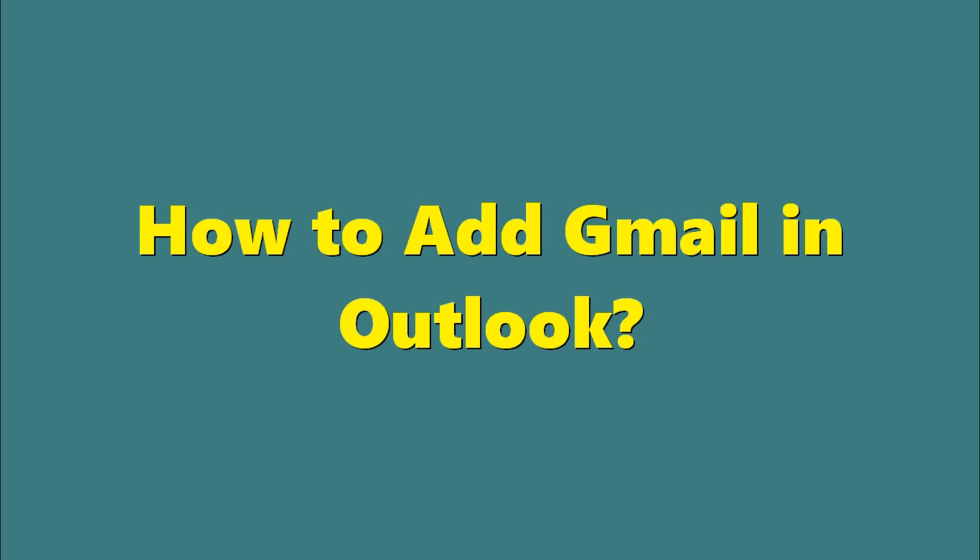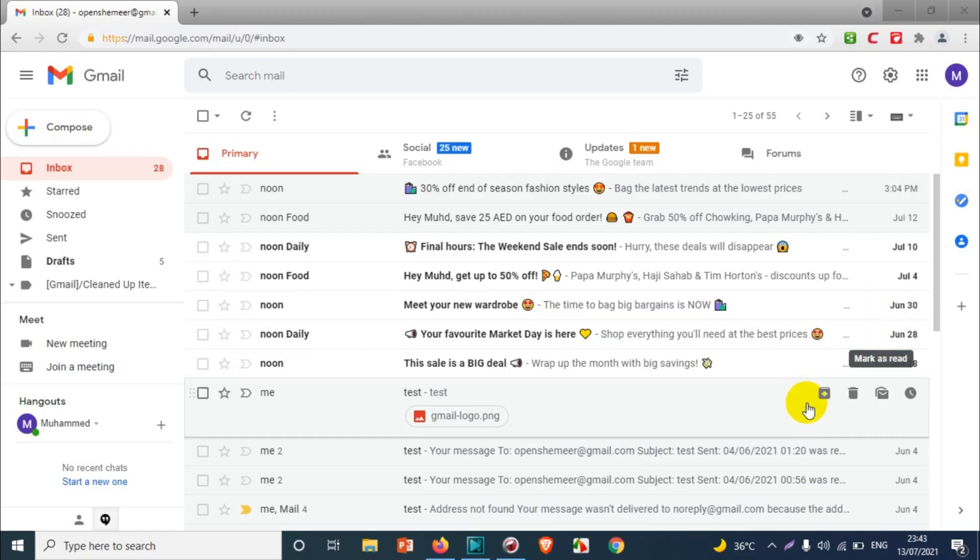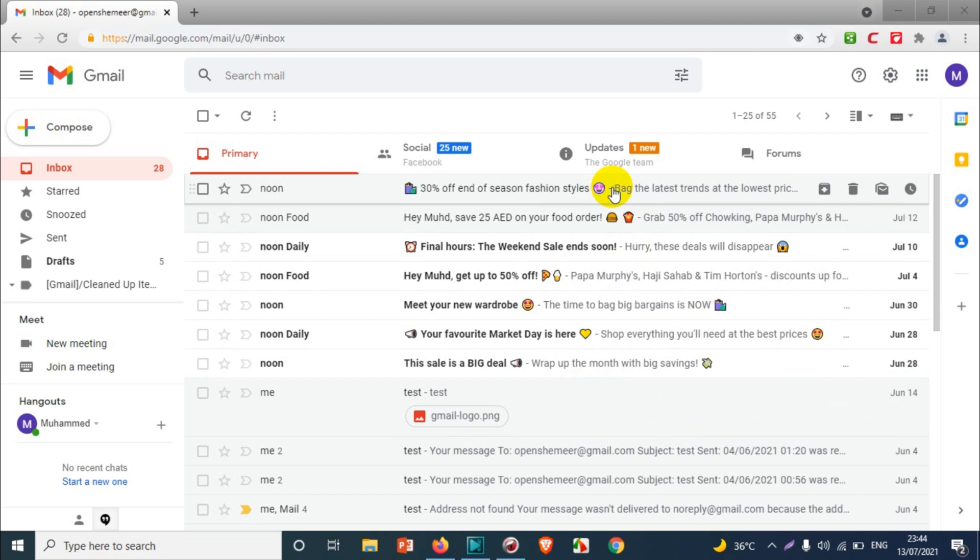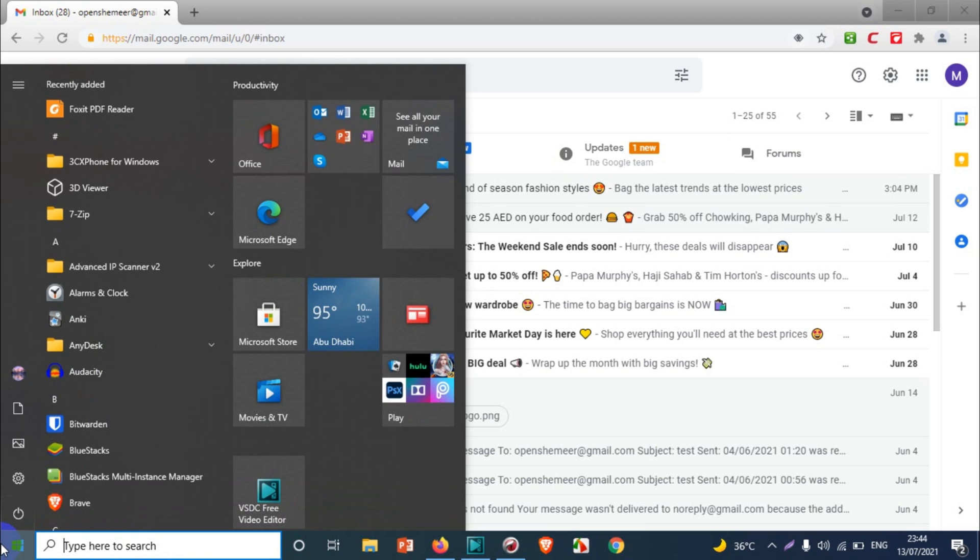Hello everyone, welcome back to my YouTube channel. In this video I'm explaining how to add a Gmail account in Outlook. If you already have a Google account, you of course have a Gmail account as well for email purposes, and you want to add it to Outlook.